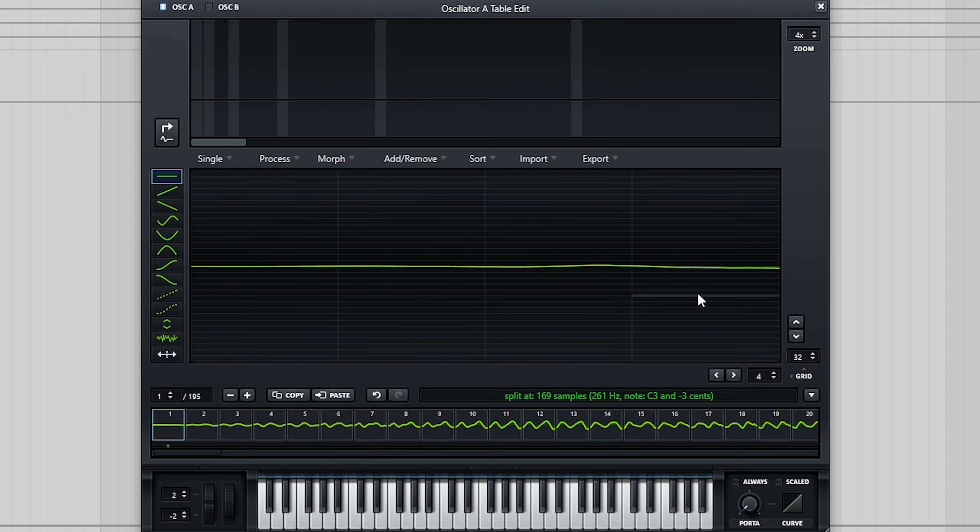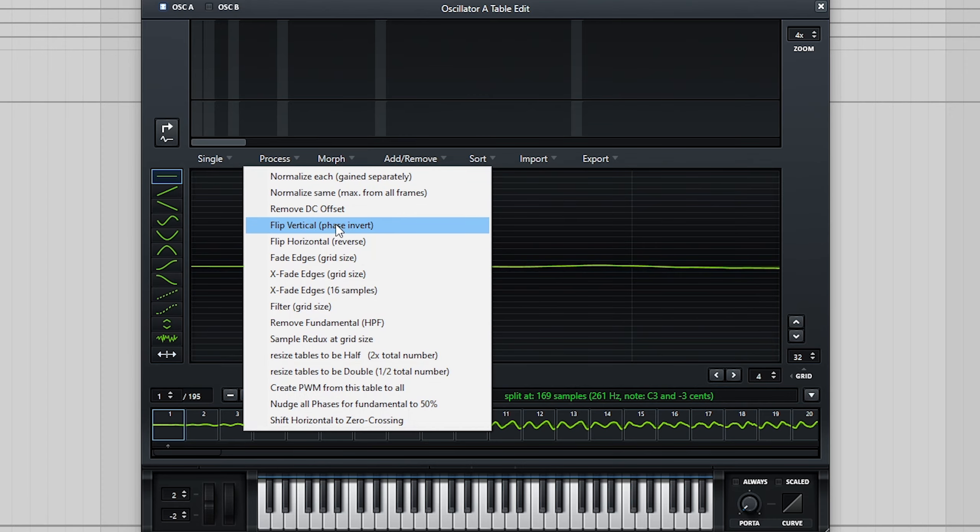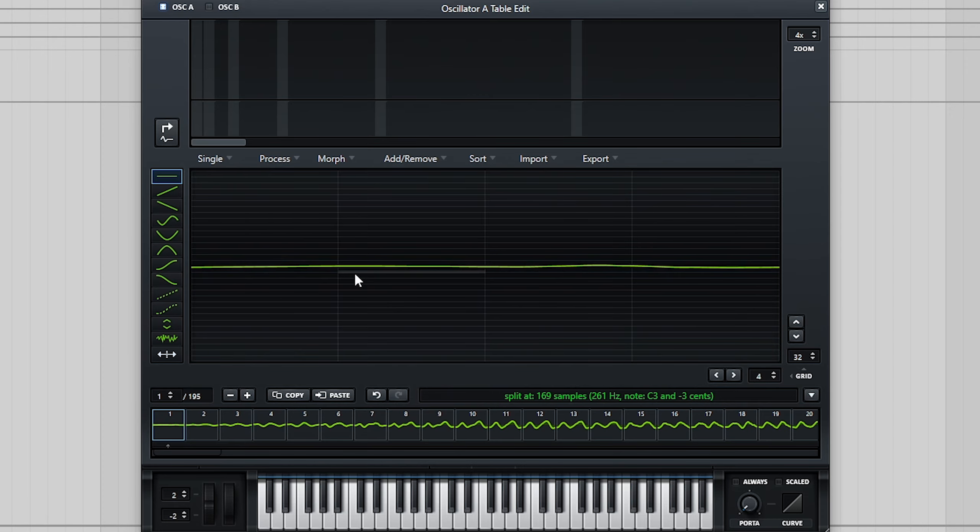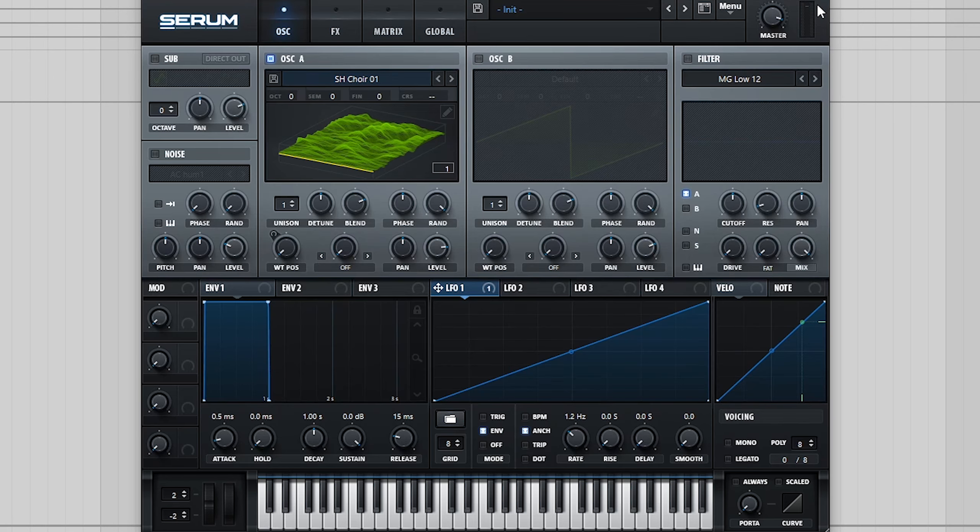Even though our vertical grid size is still fairly high, now we've reduced the horizontal grid size, we can click process, xfade edges grid size, and now when we play back through our wavetable, the distortion is gone.